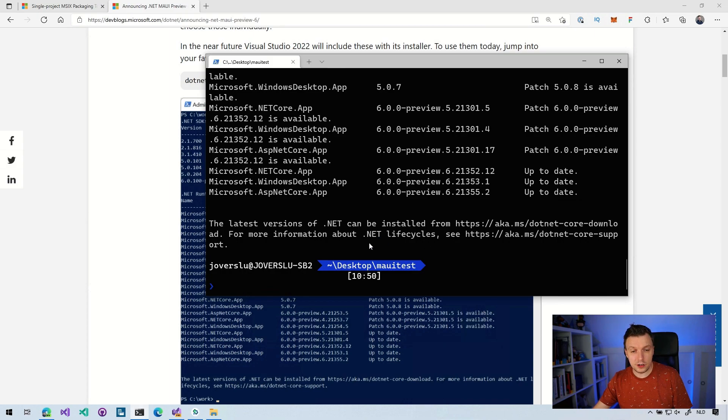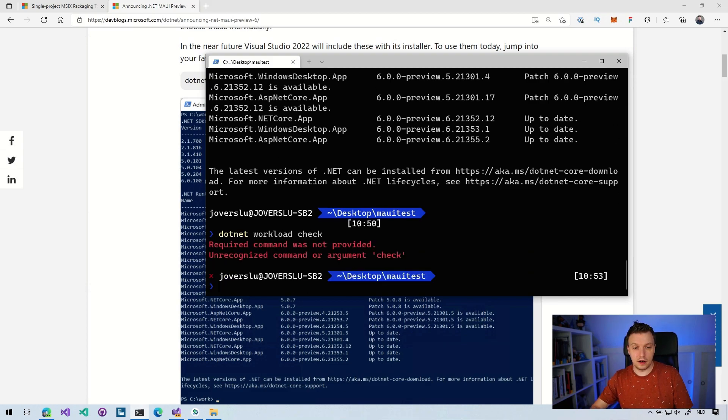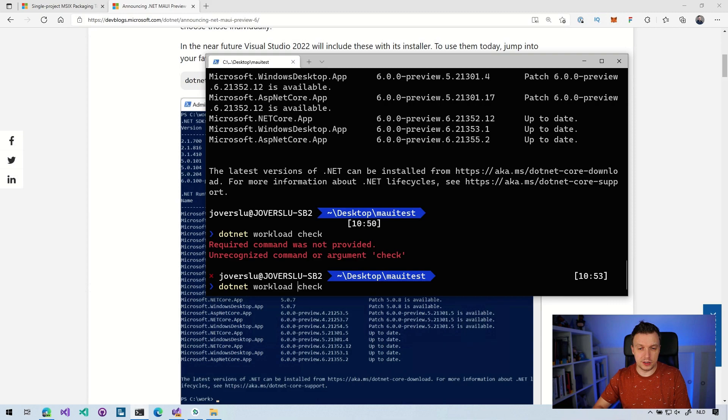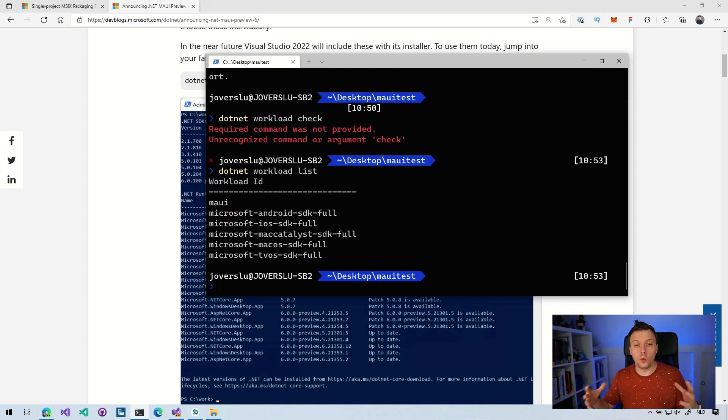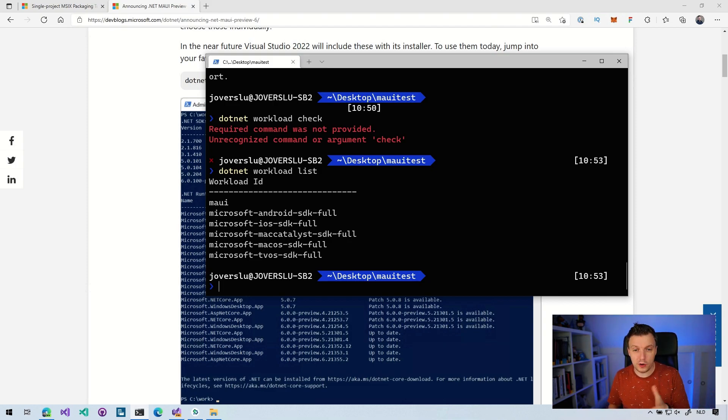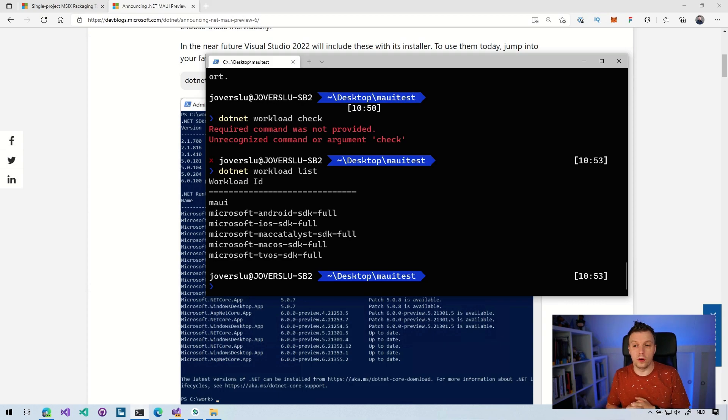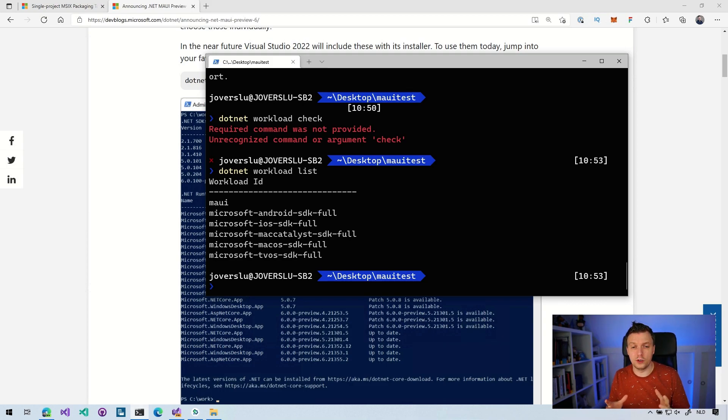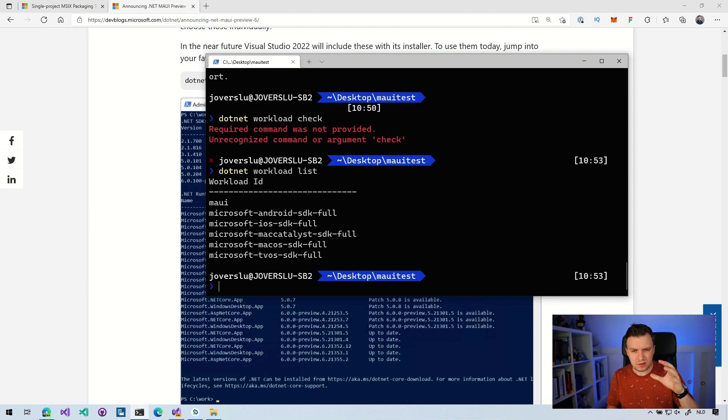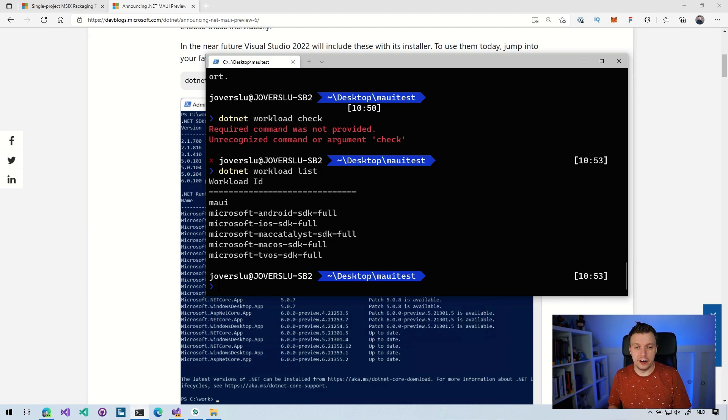Now, another thing that you can do is then .NET workload list. I think that's it, workload list. There we go. And you can see all the workloads that are installed. Now I've got MAUI, Microsoft Android SDK full, Microsoft iOS SDK full, and all the other things right here. So that is kind of the workloads that I just talked about that are installed for, I guess, the current .NET version that you are running here. I think the naming for at least the Android iOS, Mac Catalyst, macOS ones, those are going to change a little bit. But for MAUI, you can see that it's on here. So with this, you can see if everything is properly installed.